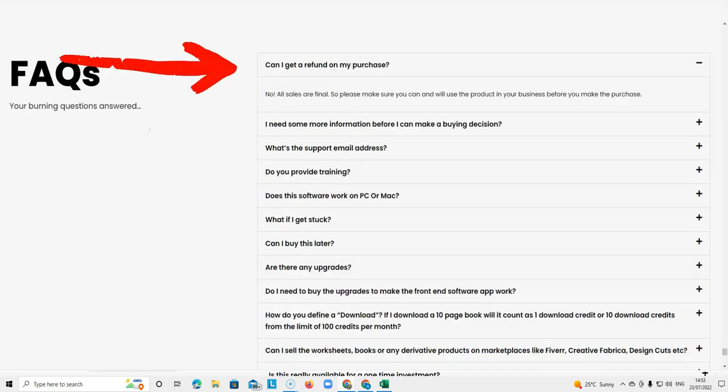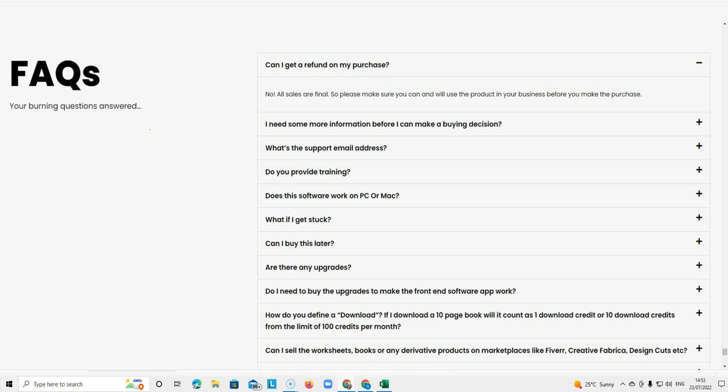The first one is can I get a refund on my purchase and when we click on that it says no. All sales are final. So please make sure you can and will use the product in your business before you make the purchase.